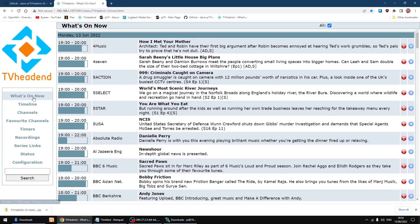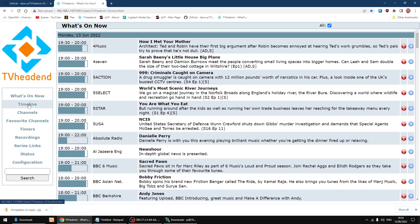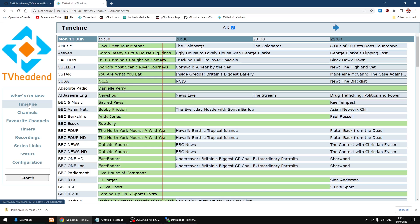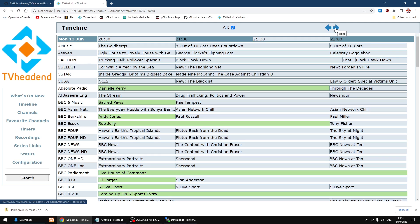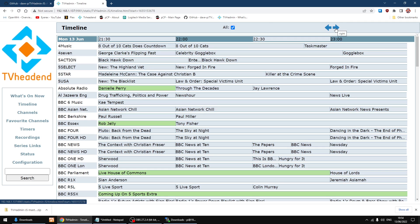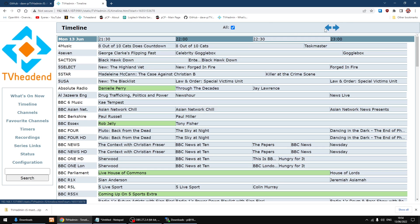So I'll go into what's on now. Gives me all the information. You see you've got timeline, so you can see what's on for the rest of the week and all the different channels. I'll just go back.